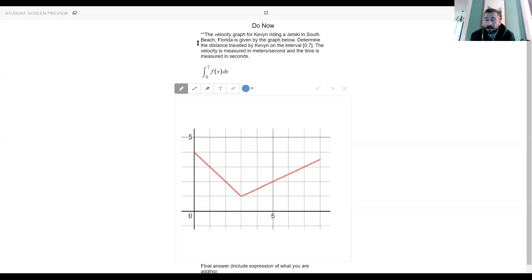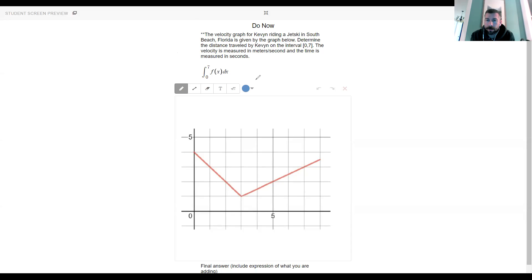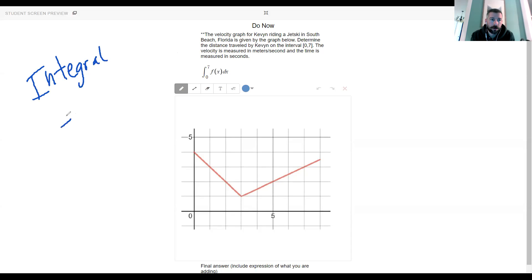Monday and Tuesday we talked about integrals — what an integral is, what it does, what its purpose is, how to use it, how to calculate it. And we talked about one key word associated with the word integral in calculus, and that key word was area.